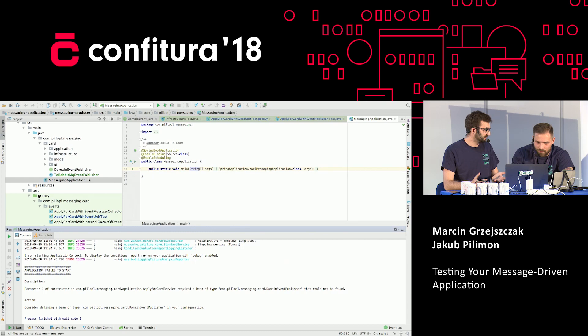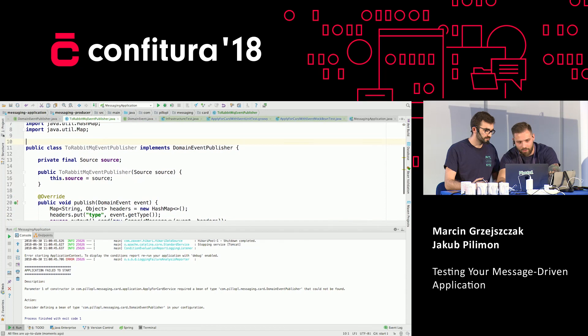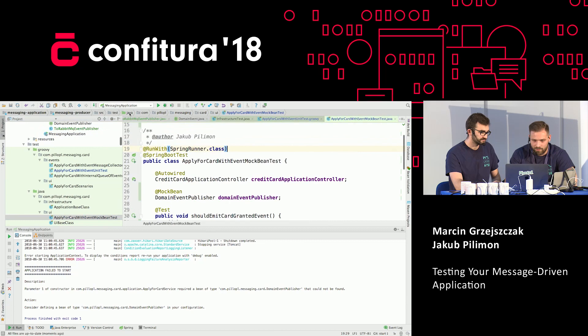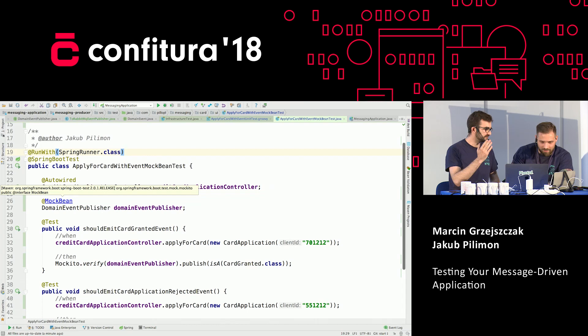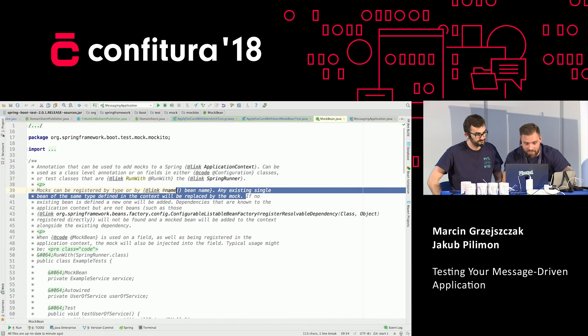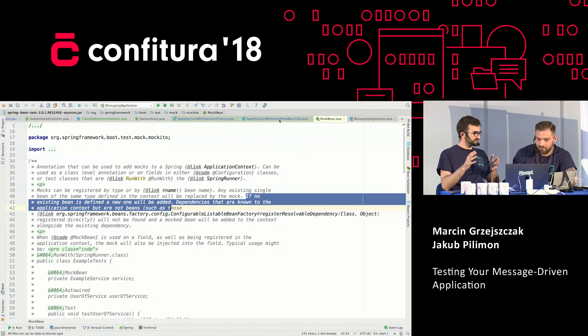Why did the test pass? Let's take a look at our test — MockBean. What does it do? It says: if no existing bean is defined, a new one will be added. So it was like a false positive. Even though we don't have an actual implementation of the domain event publisher, the test is passing because we're just creating one just for testing purposes. That's unfortunate.